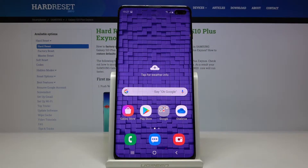Welcome. If you want to get iOS Launcher on your Samsung Galaxy S10 Plus, I'm going to show you how you can get it in a really easy way.